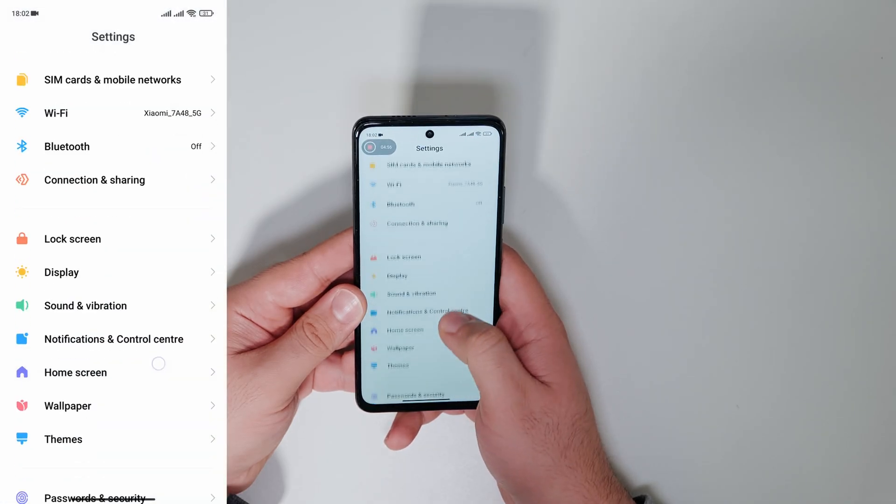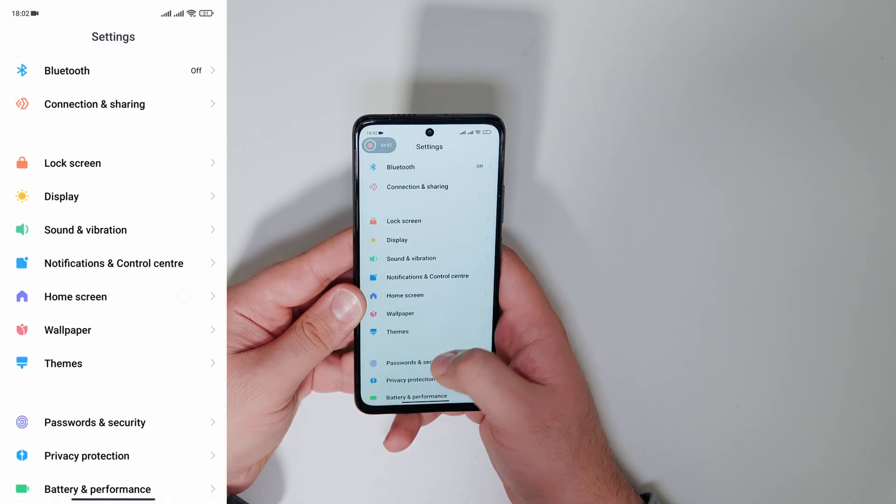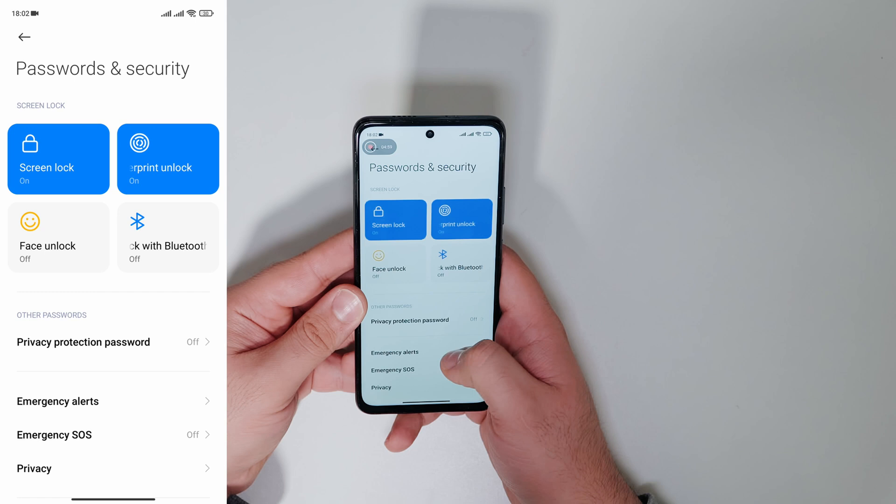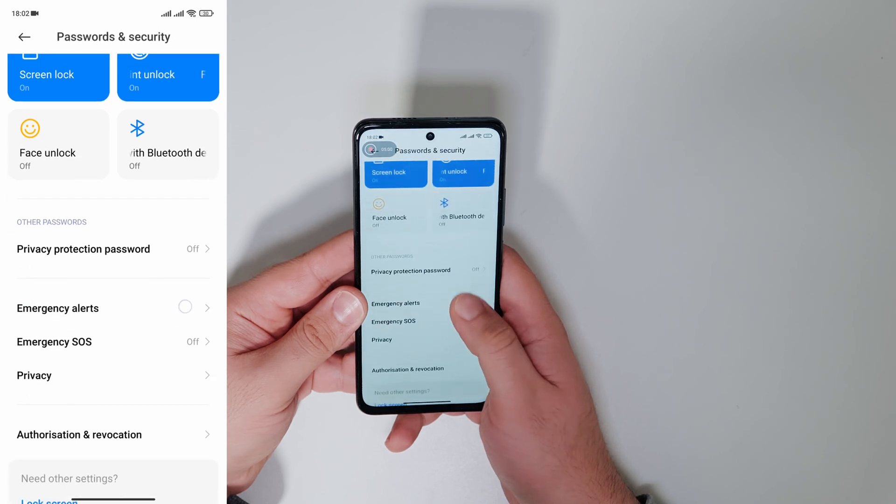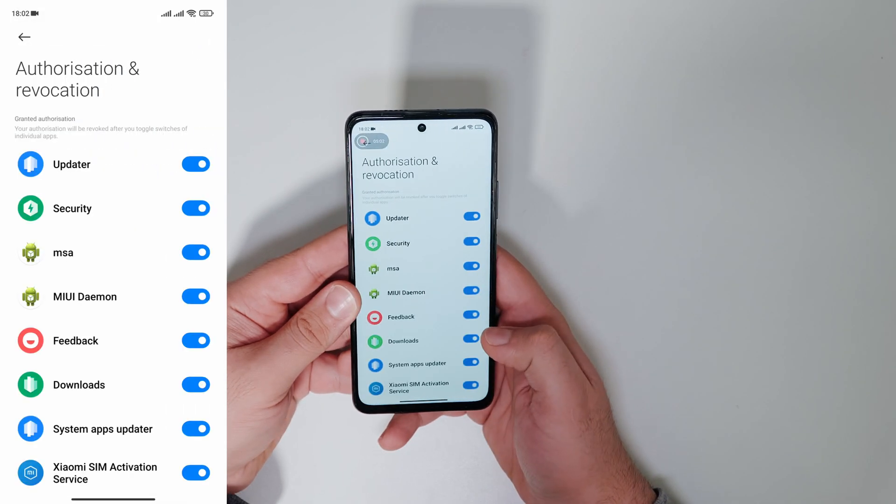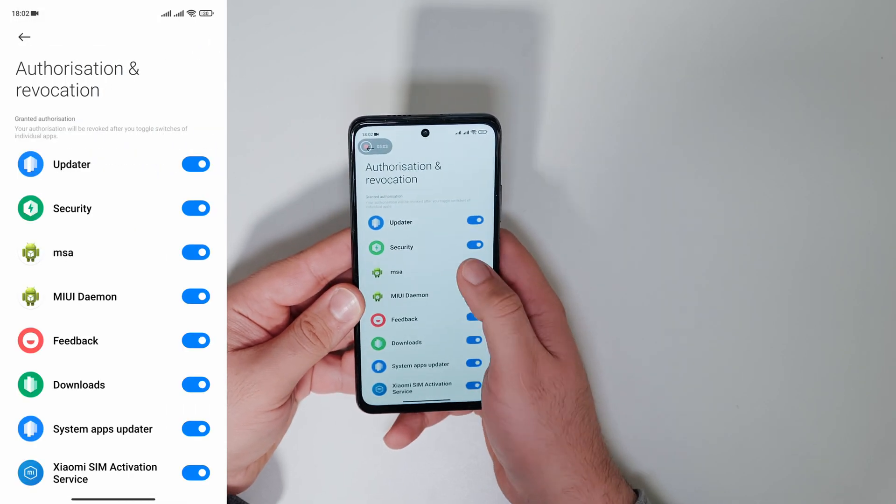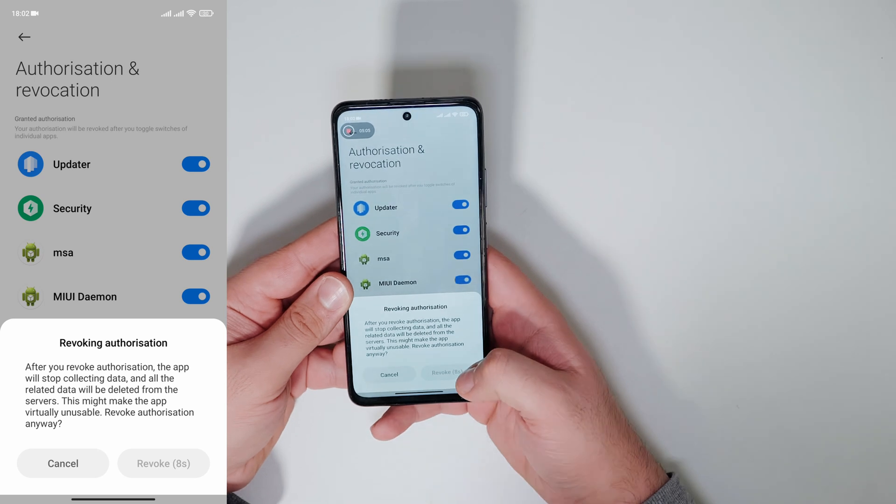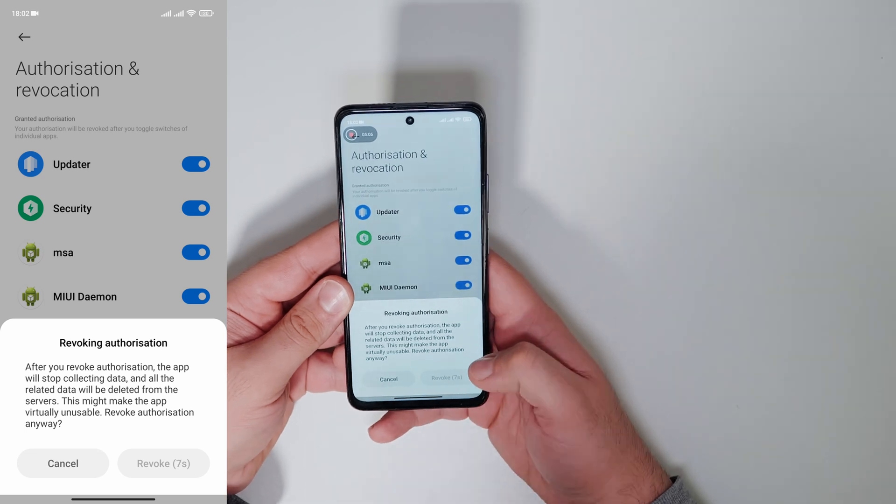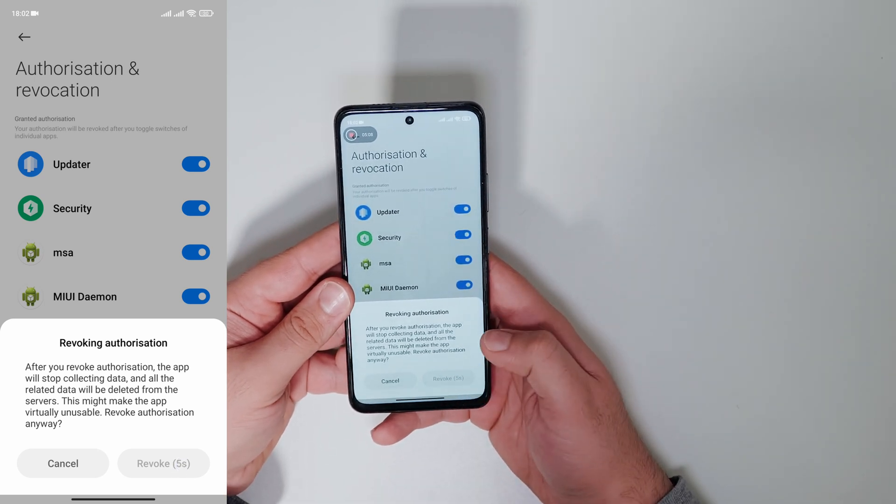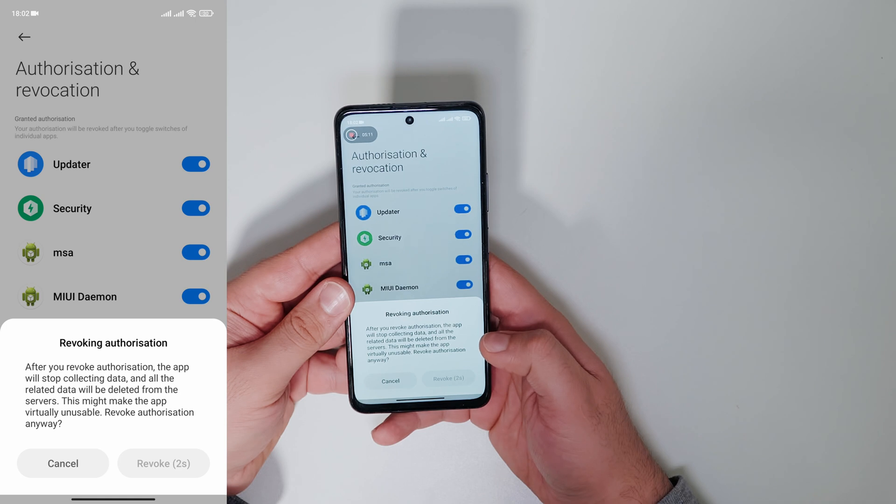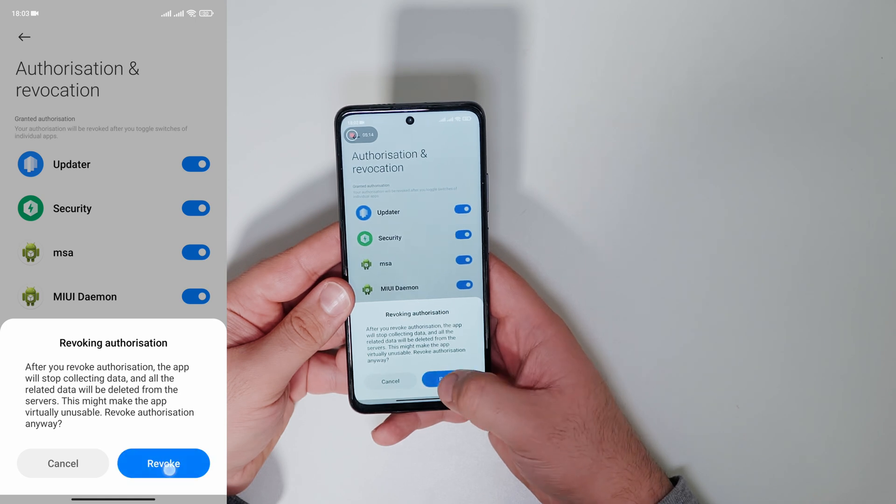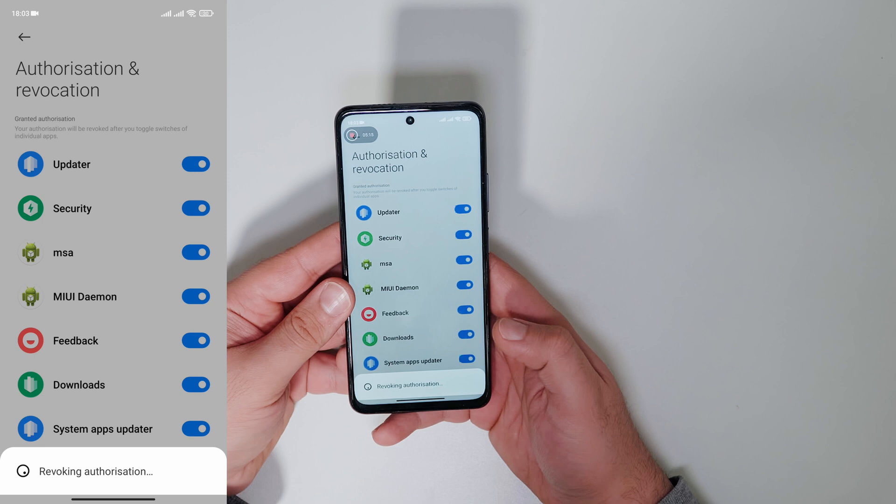If your POCO phone shows ads, you can easily turn them off. Go to settings and to passwords and security. Now we go to authorization and turn off MSA using the toggle. It will ask you if you are sure to turn it off. Just click on yes and go for it.